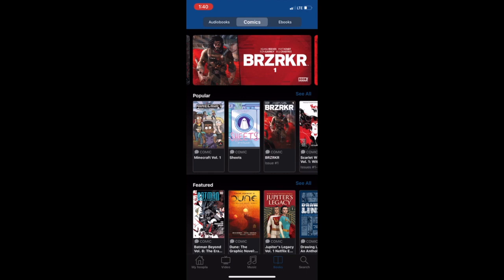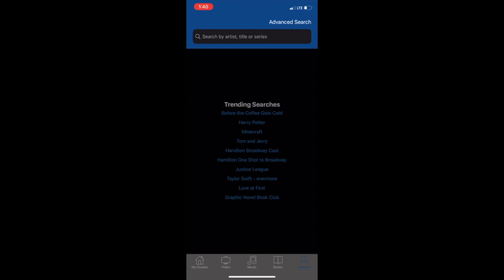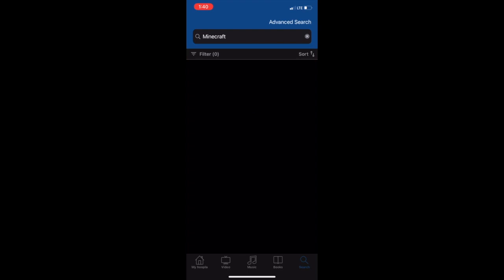If you are looking for a specific title and which format it may be in, you can tap the search tab to search for that specific title, artist, author, or series, or touch a trending search to look for the most popular searches.